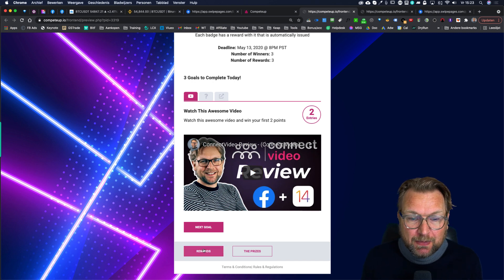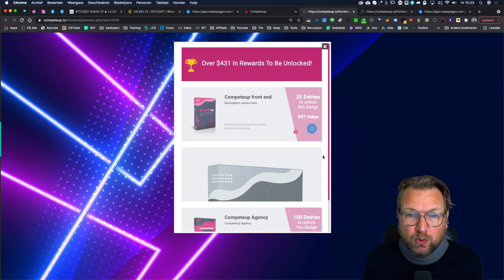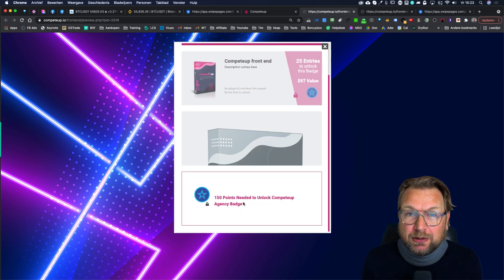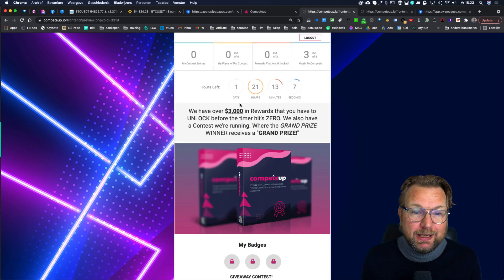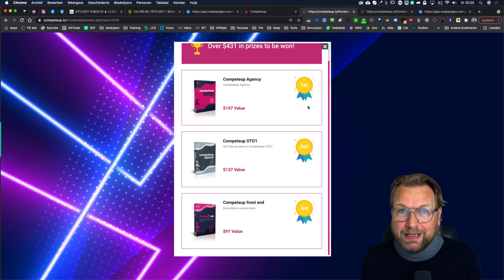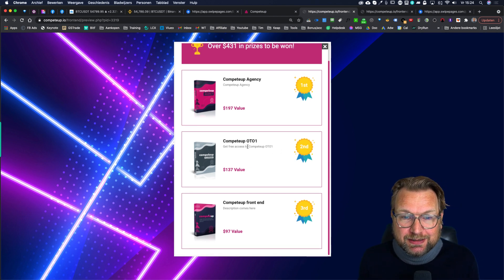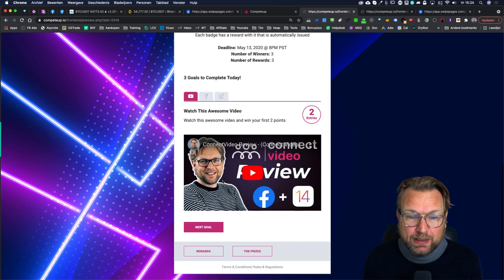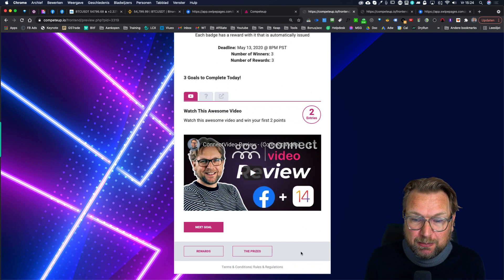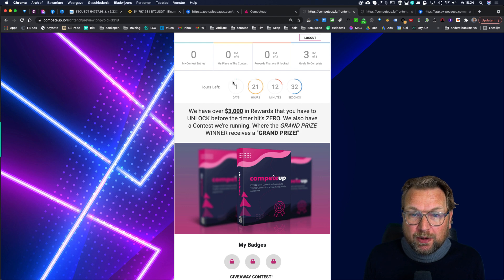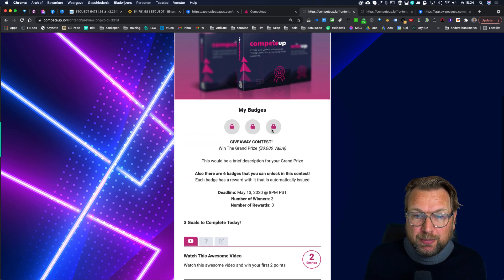I'll show you how to configure those actions in the back end in a second. At the bottom, people can see the rewards I've set up: 25 points unlocks the first reward, 75 points unlocks the second, and 150 points unlocks the third. For a prize campaign, people can win a first prize — which is an agency version of CompeteUp — a second prize (the OTO), and a third prize (the front end). There's also a leaderboard where people can see their ranking, plus a timer showing when the contest ends.